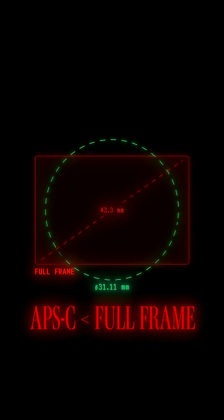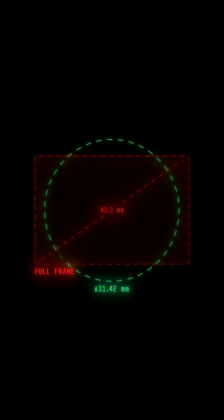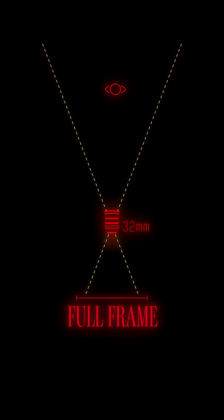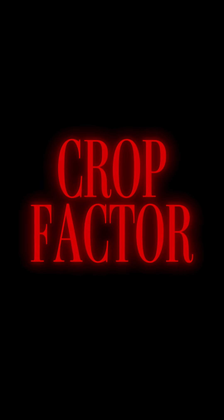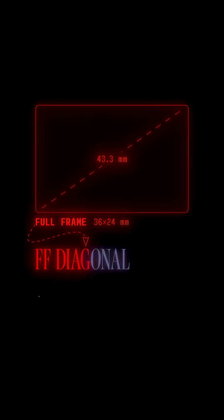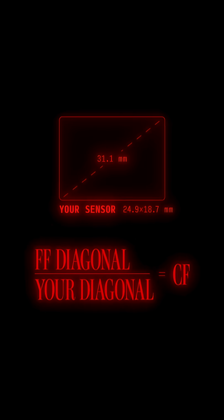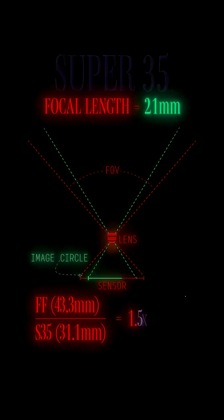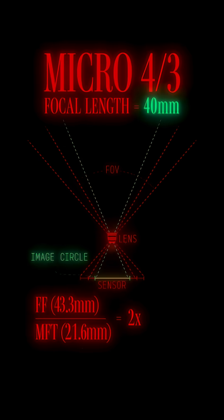A lens designed for APS-C won't necessarily cover your full-frame camera sensor. Because different sensors capture different sized portions of a lens's image circle, to compare how a lens's visible field of view is affected across formats, we use a simple formula called crop factor. We take the full-frame diagonal as reference and divide it by the sensor diagonal that you're comparing, and the result is the crop factor. So a 20 millimeter lens in full-frame feels more like 30 millimeters on Super 35 and 40 on micro four-thirds.